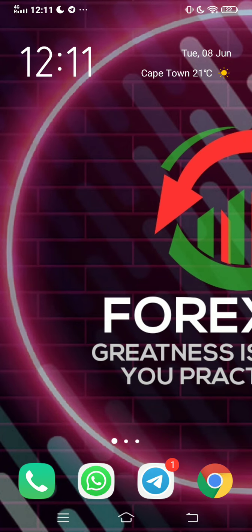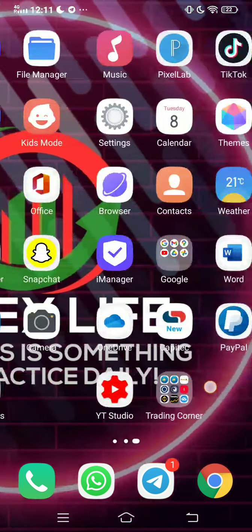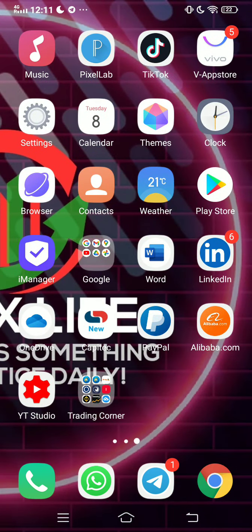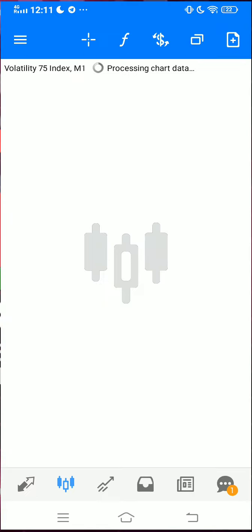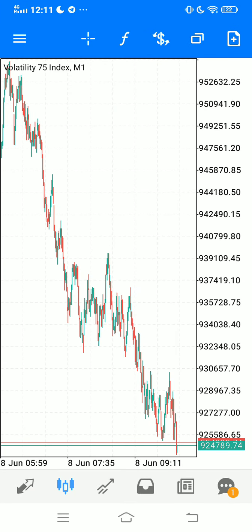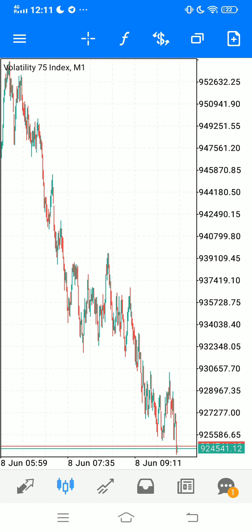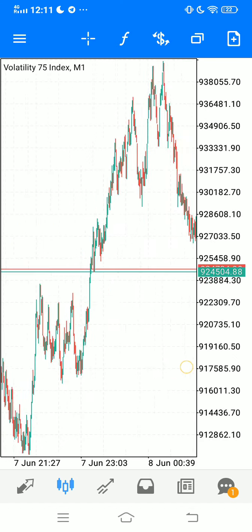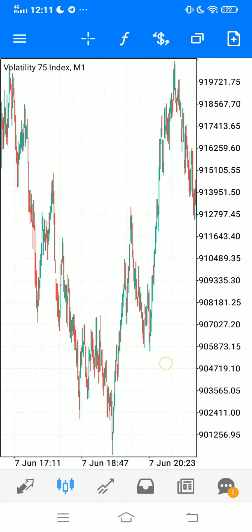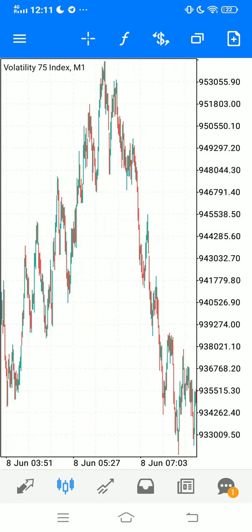What's up traders, welcome back to Forex Life. In today's video we will be focusing on a scalping strategy for Volatility 75. We'll be using the one minute time frame for this because it is a scalping strategy.